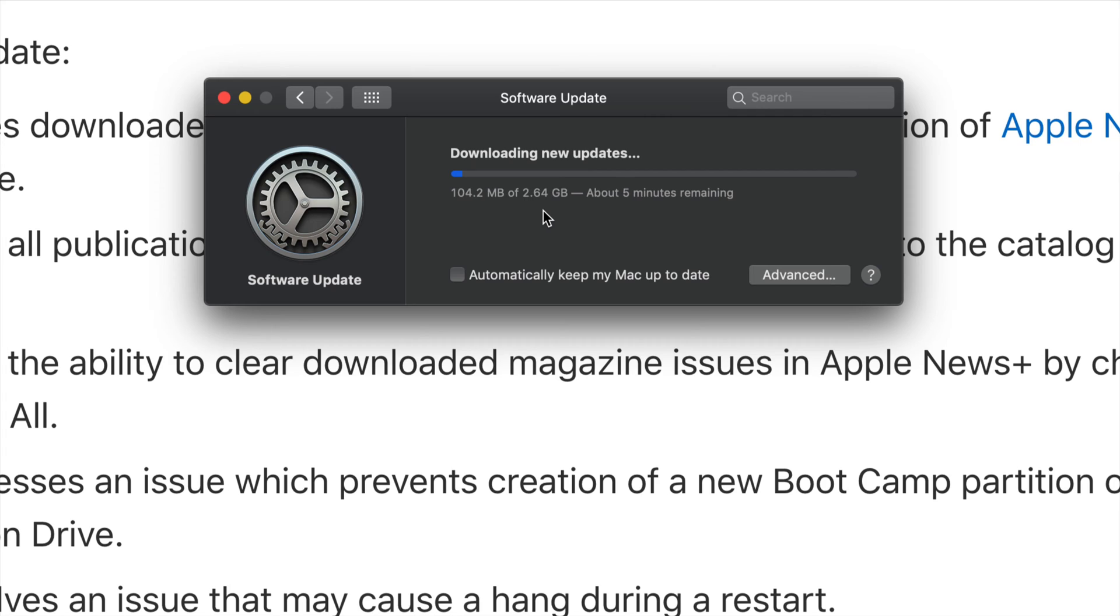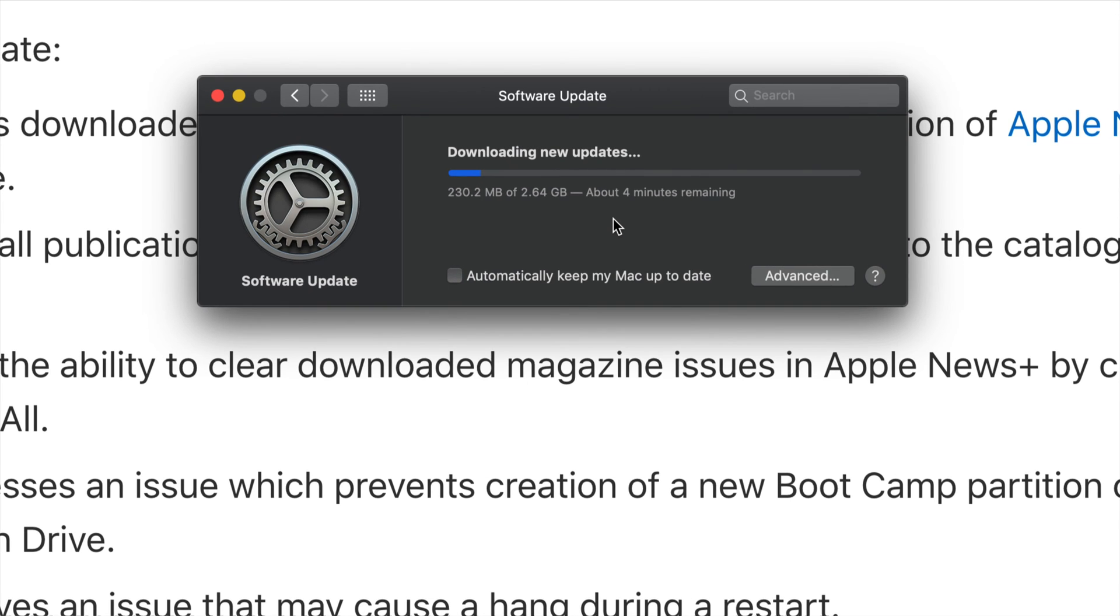It's just going to restart, so we're going to see the Apple logo, loading bar. It's going to start up again and we're done. There's not much to this update, however it is essential for most of you.